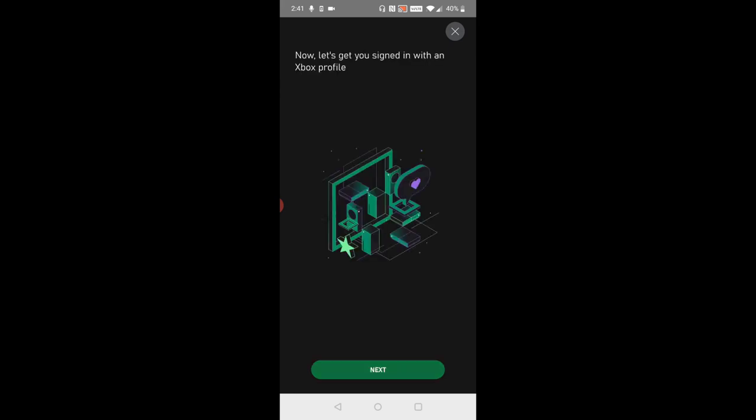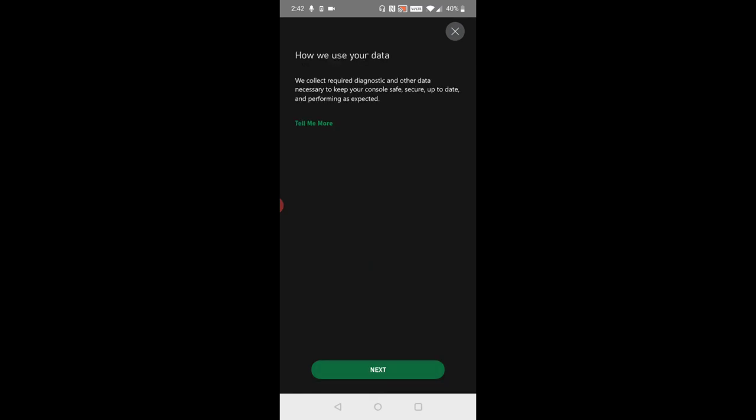If you're not already at this point, it's going to have you sign in with your Xbox profile so I'm going to click next. At that point you'll also be able to create an Xbox account if you don't already have one. For me I've had an Xbox account for over a decade and that's the same one that I'm using in this instance. Then on the how we use your data page go ahead and click next.